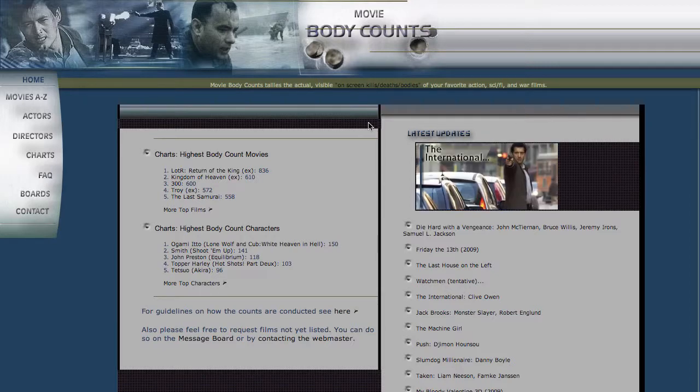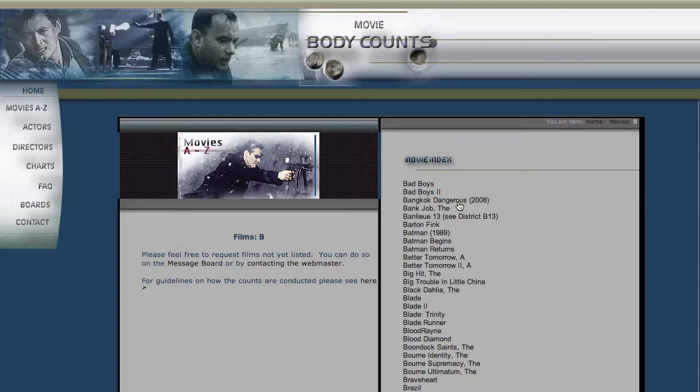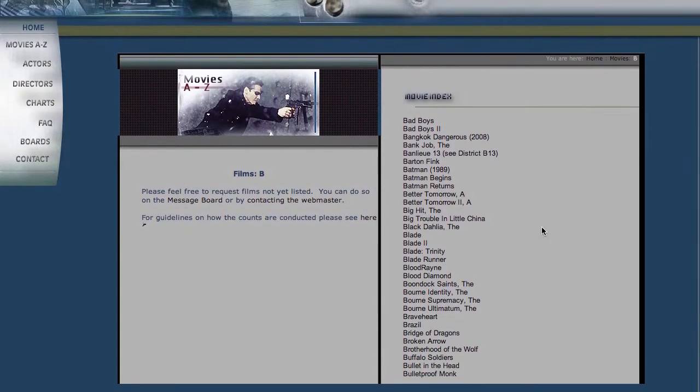So you can see if we navigate over on the left menu here, they list out all of the movies they've done counts for by the first letter in the movie. And let's just jump into B. And you can see when we click on B, they list all of the movies that they've done counts for starting with B.